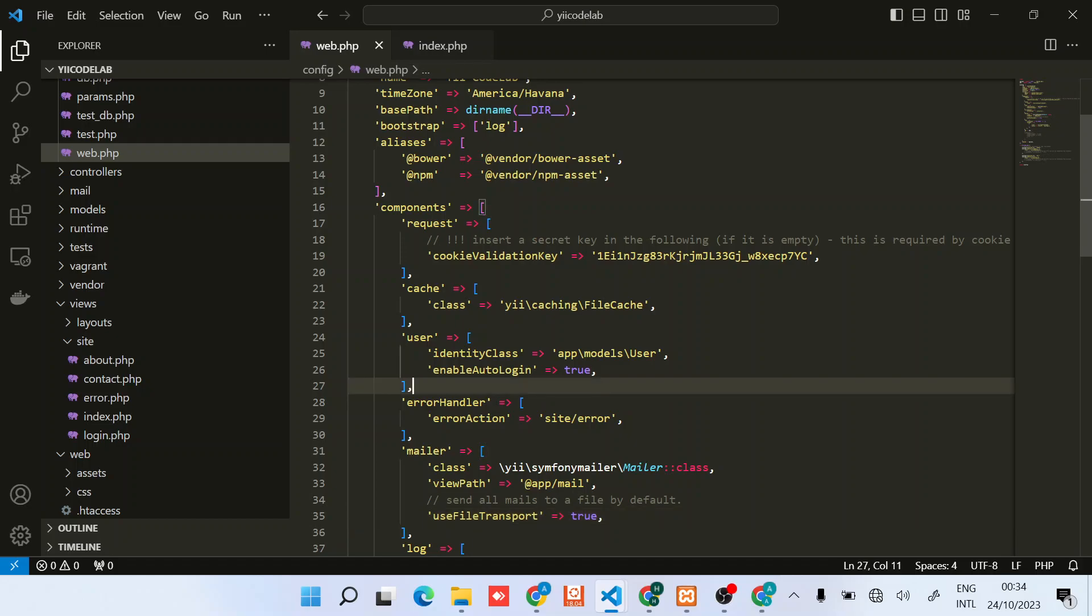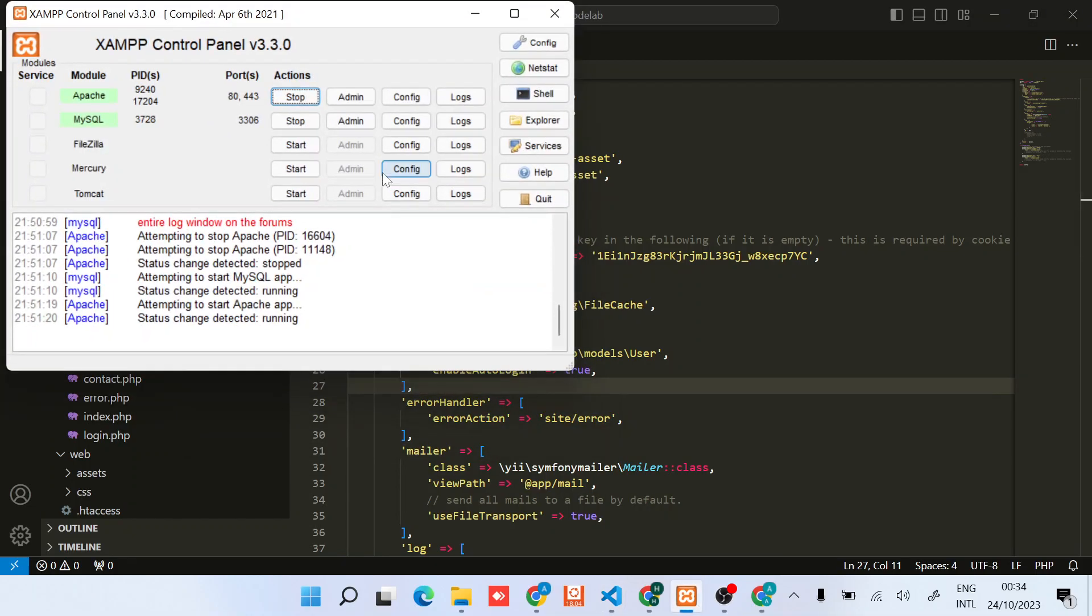Hi, in this video I'll show you how to connect your Yii2 application with your database. In this case I have XAMPP which comes with MySQL, so I'll just open it and create a sample database.